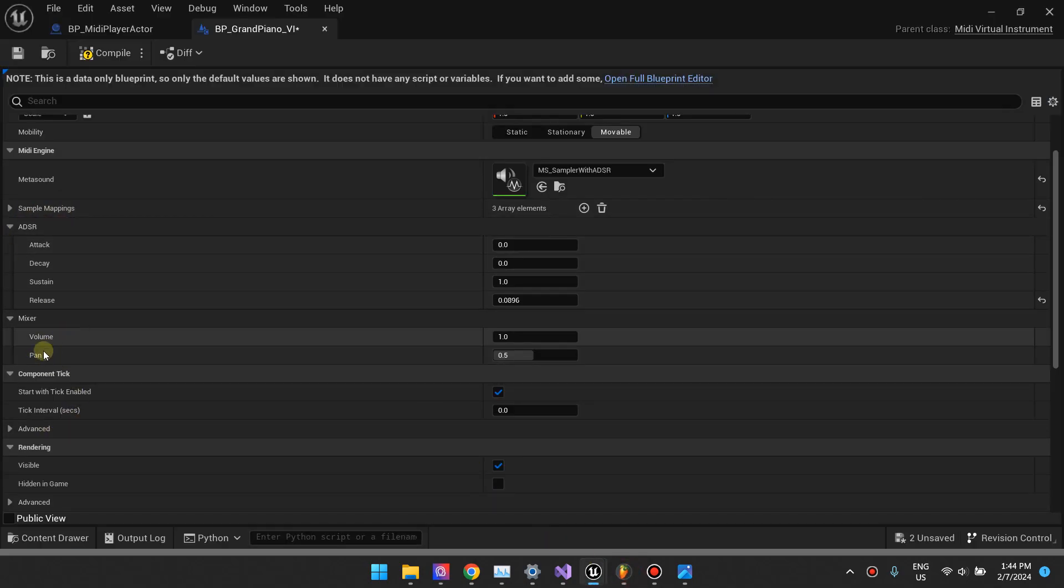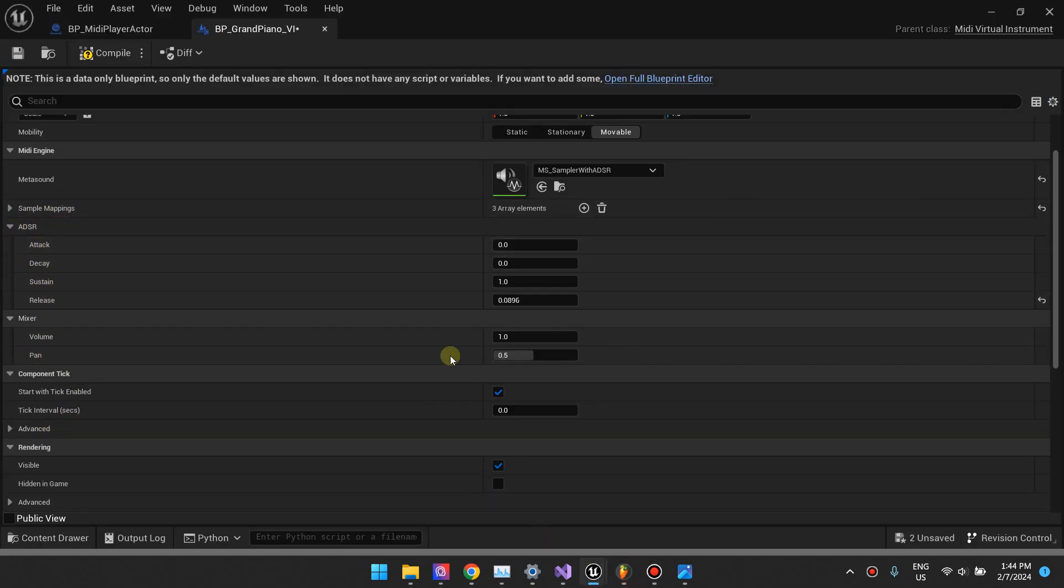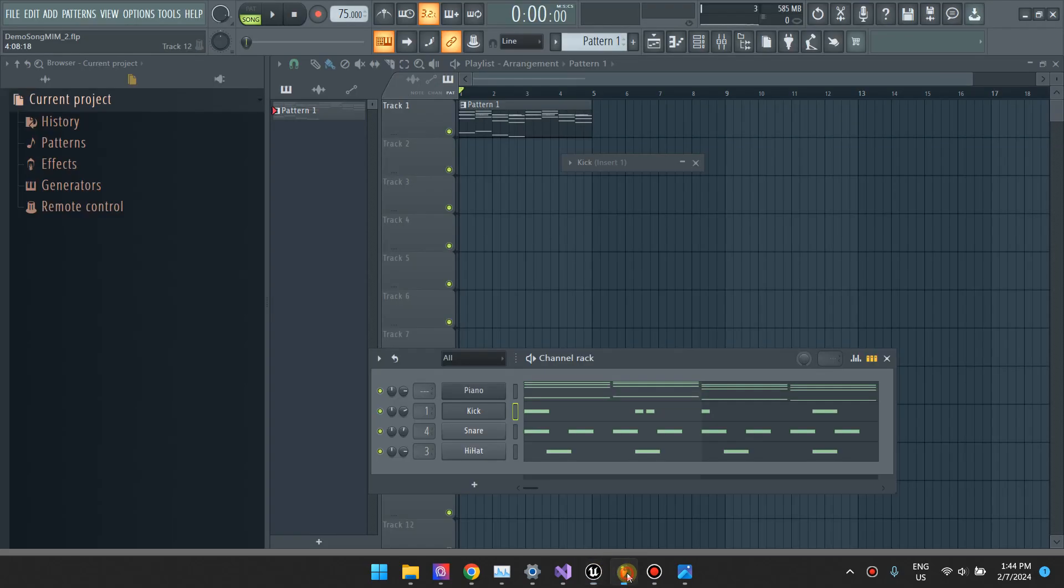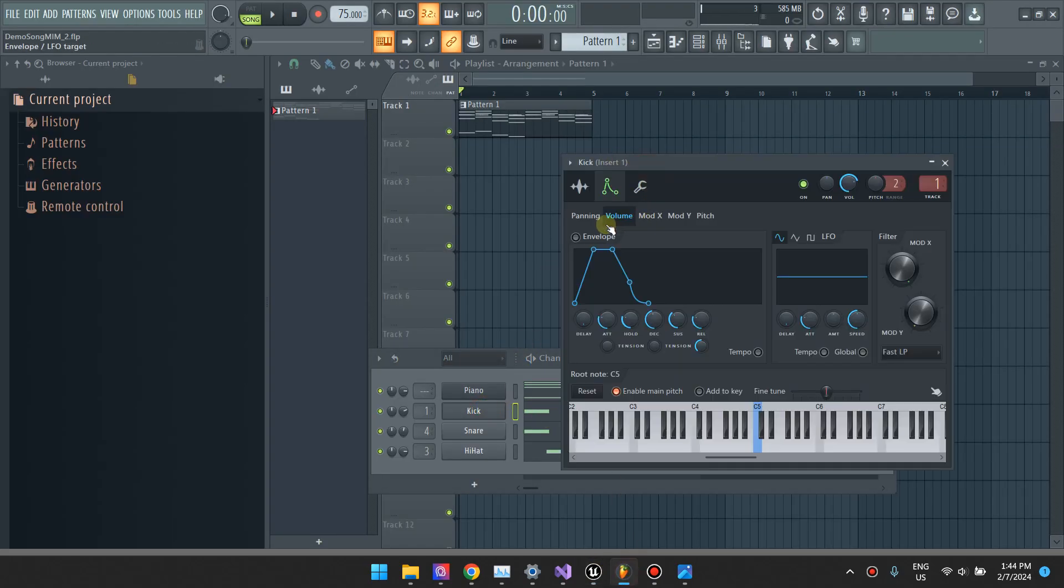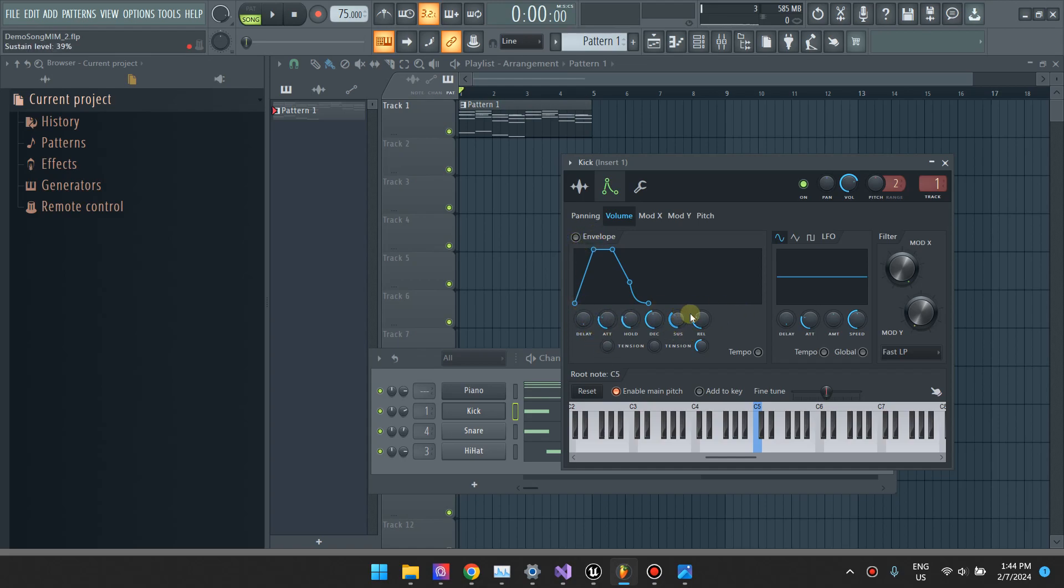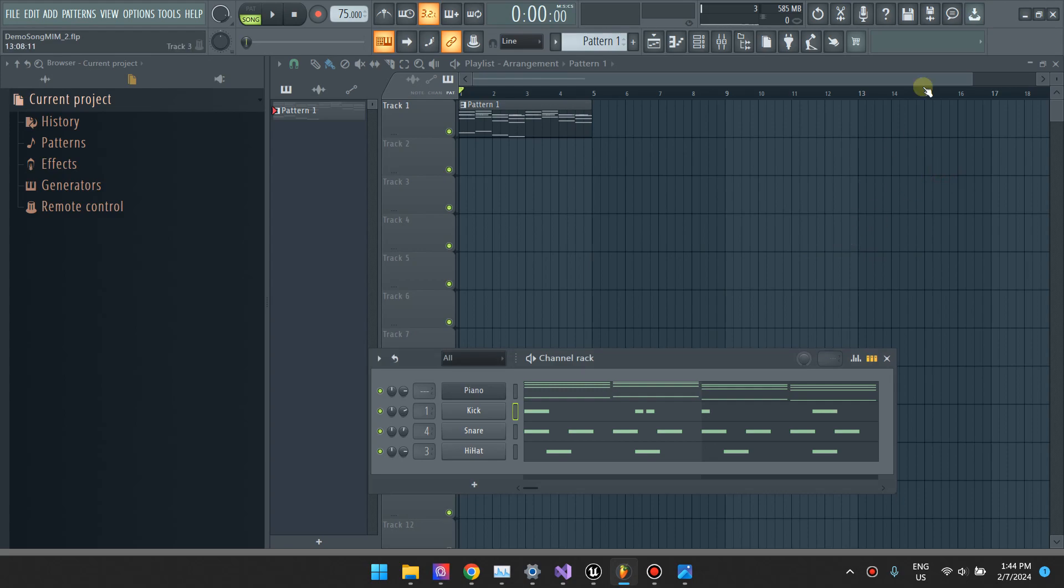The ADSR is for attack, decay, sustain. These are similar to this section right here, the envelope. If you're going to use the envelope with the delay, attack, sustain and what have you.